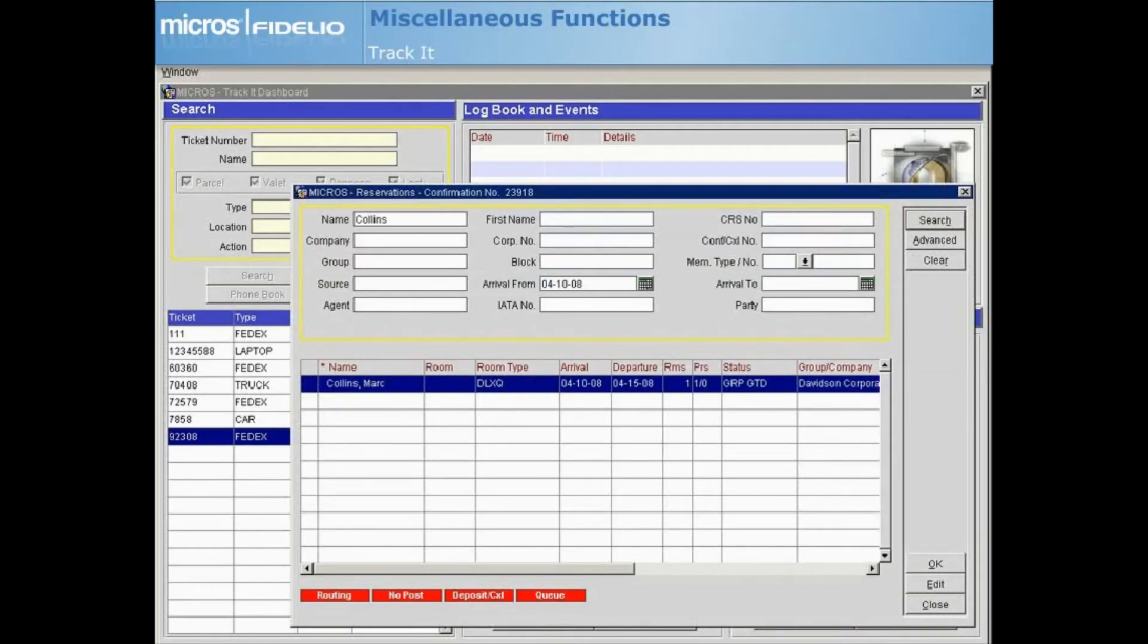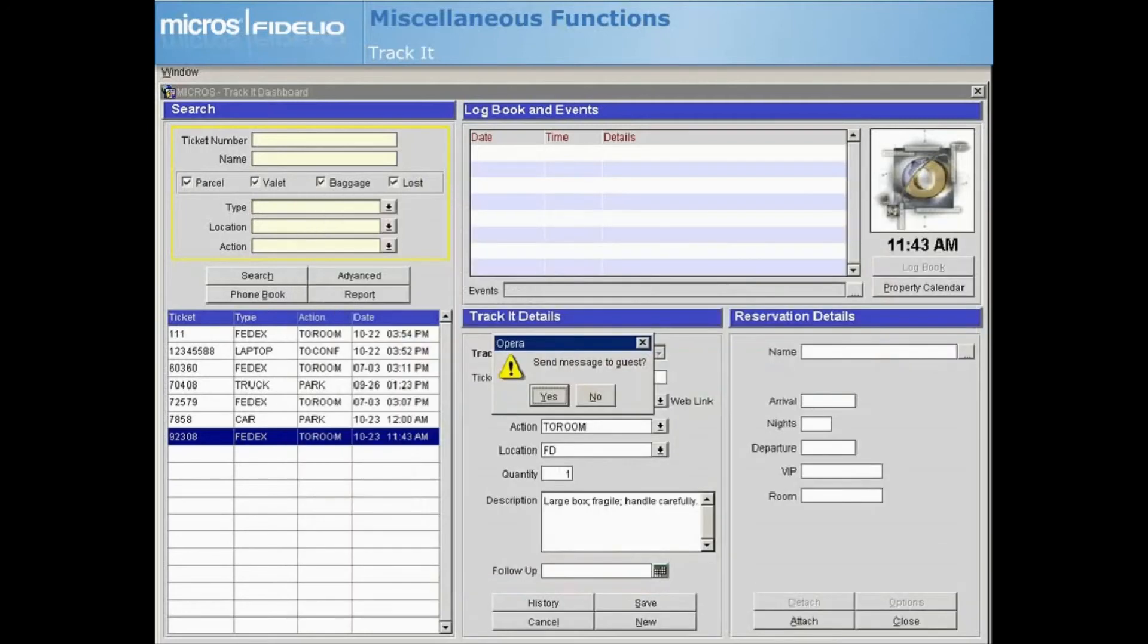If your property has configured default messages for the type of item selected, a prompt will appear asking if you would like to attach a message to the guest reservation.